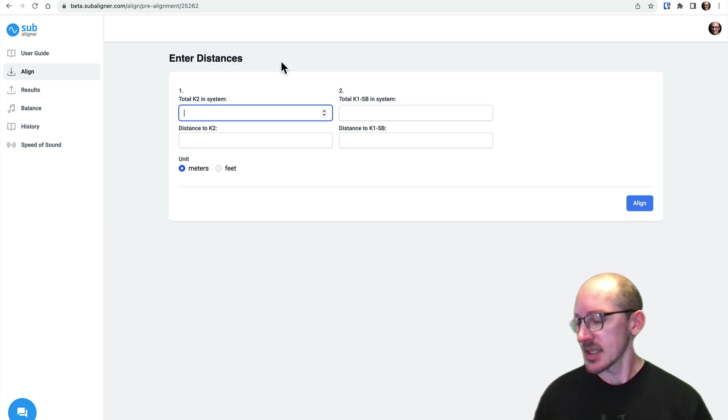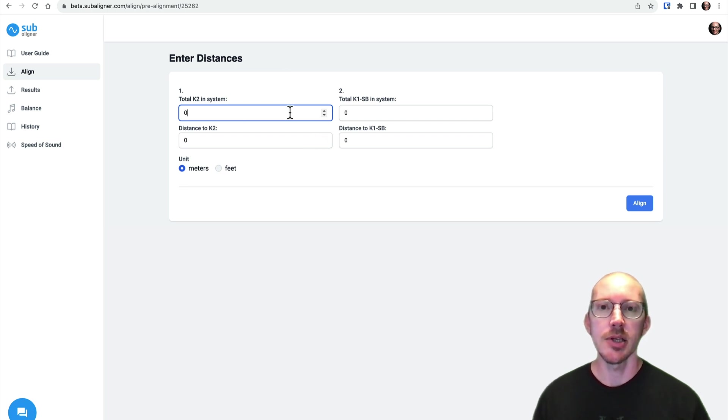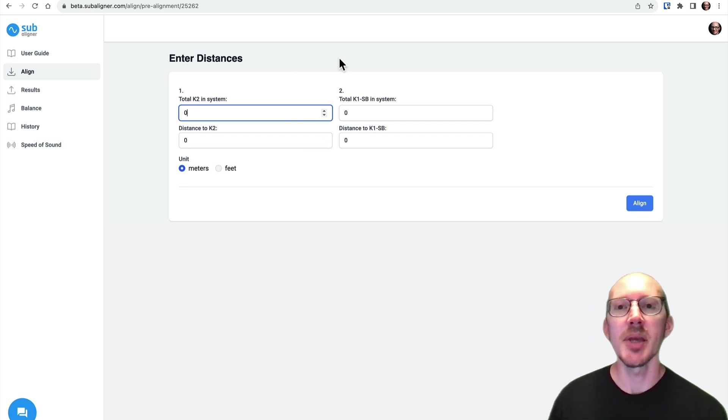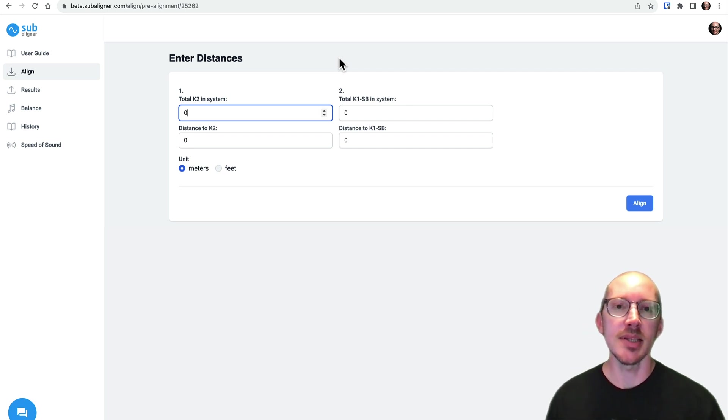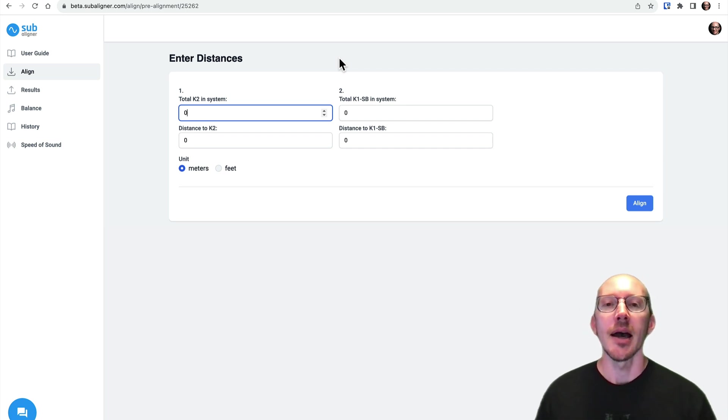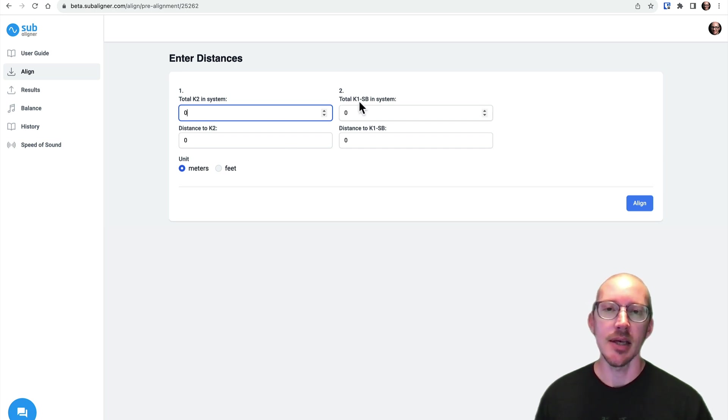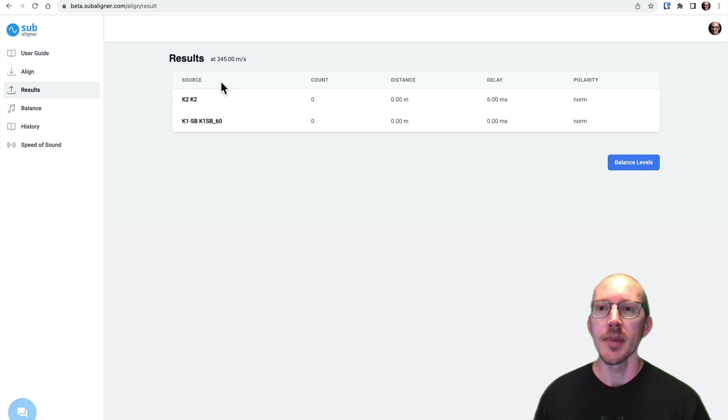So here we're going to enter our distances and number of elements in the system, just like we did in the version one app. So a cheat code is, if you hit the Z key while you're on this page, it'll just enter zeros in everything. This is mainly just for me, because as I'm testing the app, or maybe I just want to see the pre-alignment values without any distance offsets, then I might just want to quickly move through here.